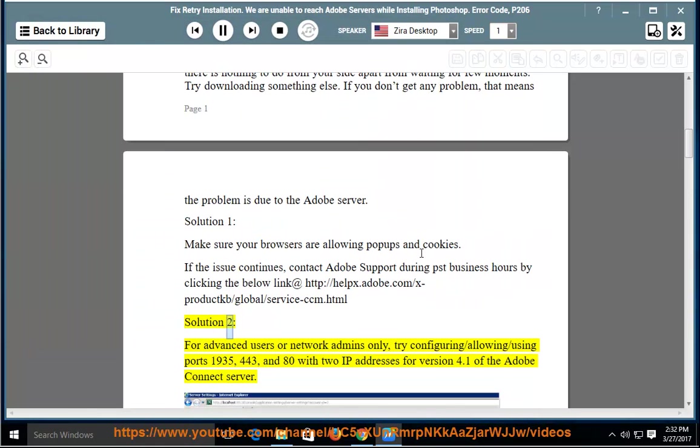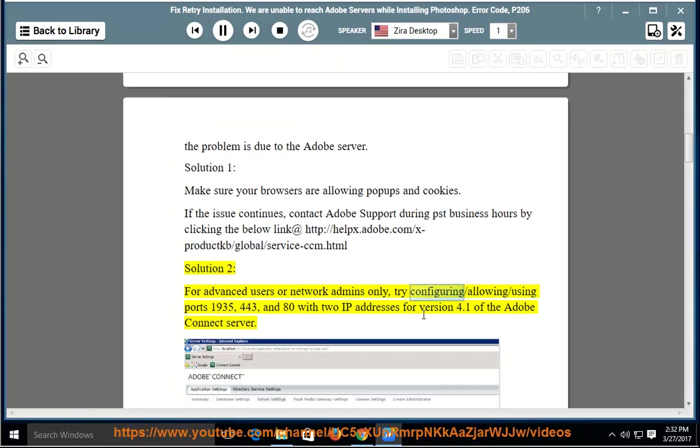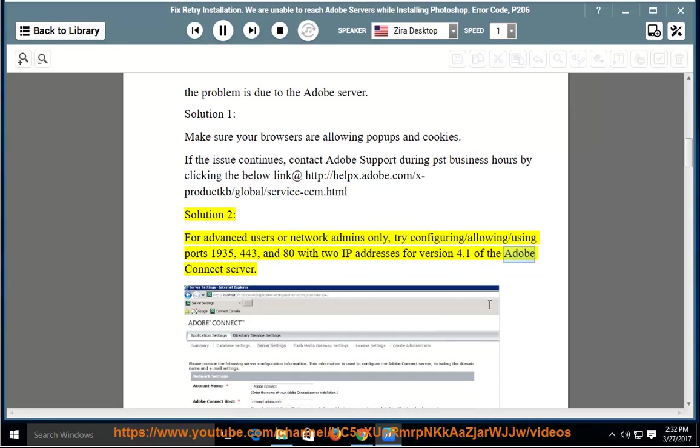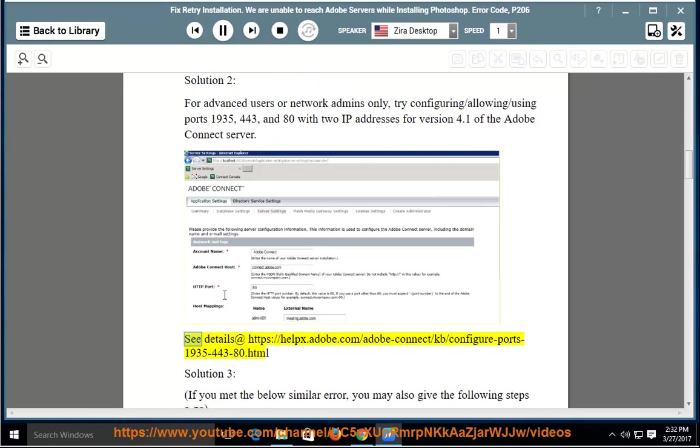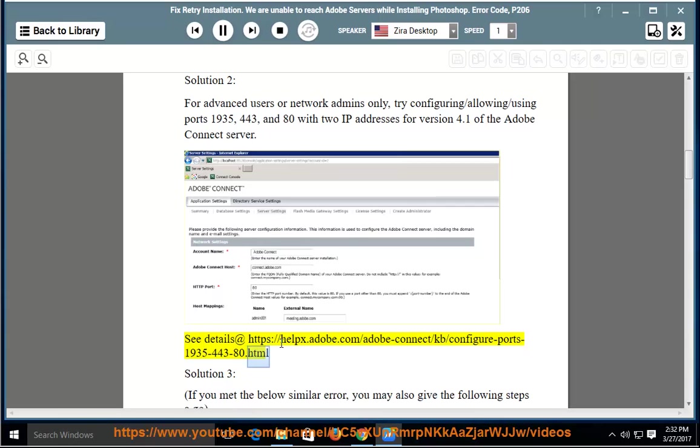Solution 2: For advanced users or network admins only, try configuring/allowing/using ports 1935, 443, and 80 with two IP addresses for version 4.1 of the Adobe Connect server. See details at https://helps.adobe.com/adobe-connect/kb/configure-ports-1935-443-80.html.